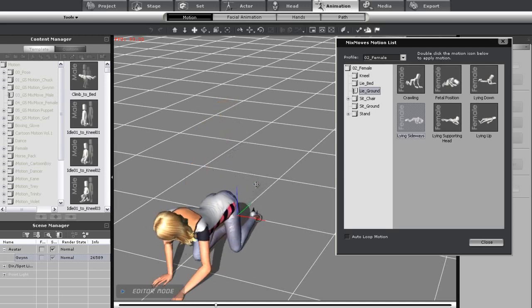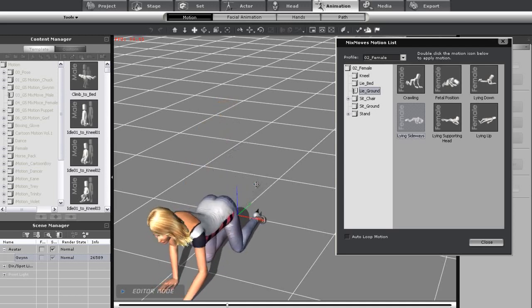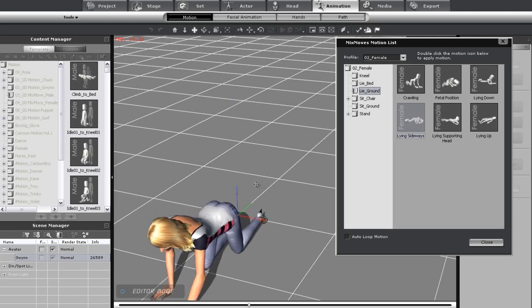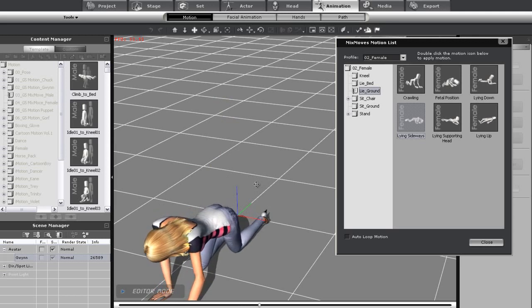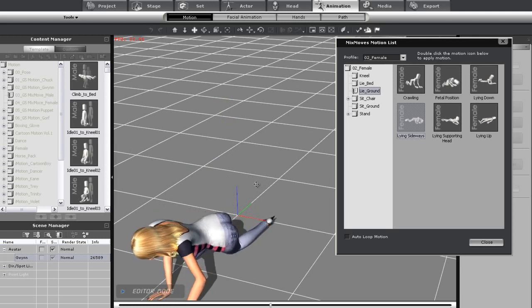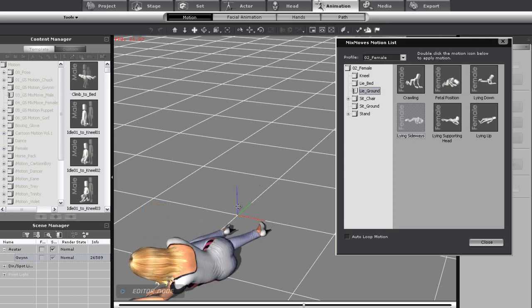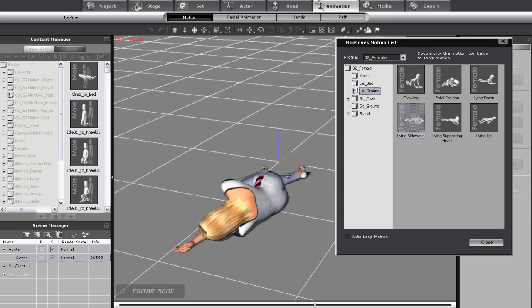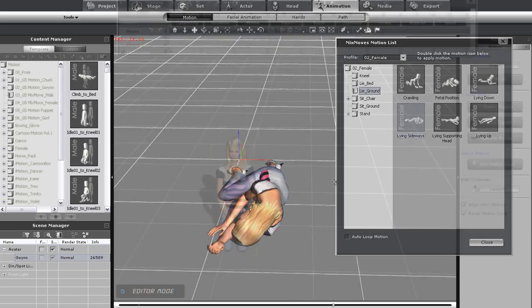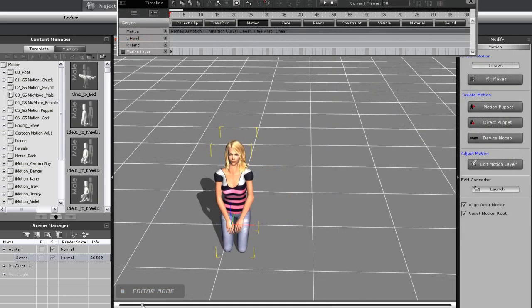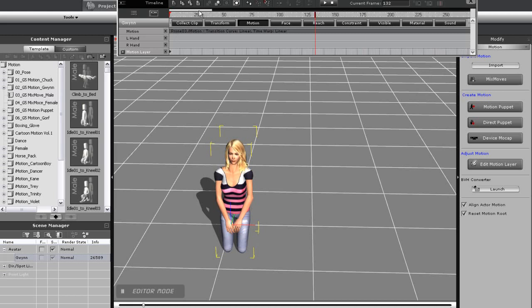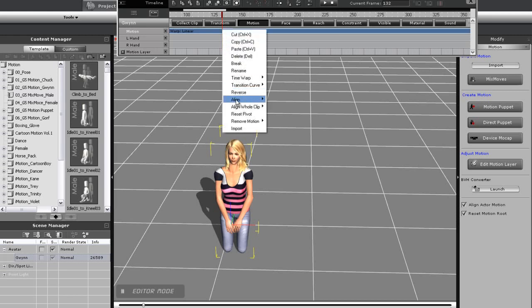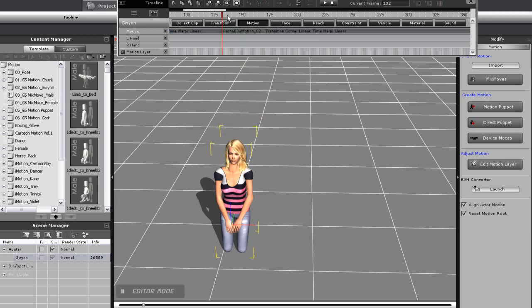As you can see, it takes quite a while. What I want to do is cut down on some of the transitional time to create a smoother animation. First, I'll open up the timeline. Notice that the action is all together in one big clip, so what I'm going to do is break that clip up into different parts, cut out some of the unnecessary transition time, and blend it back together.